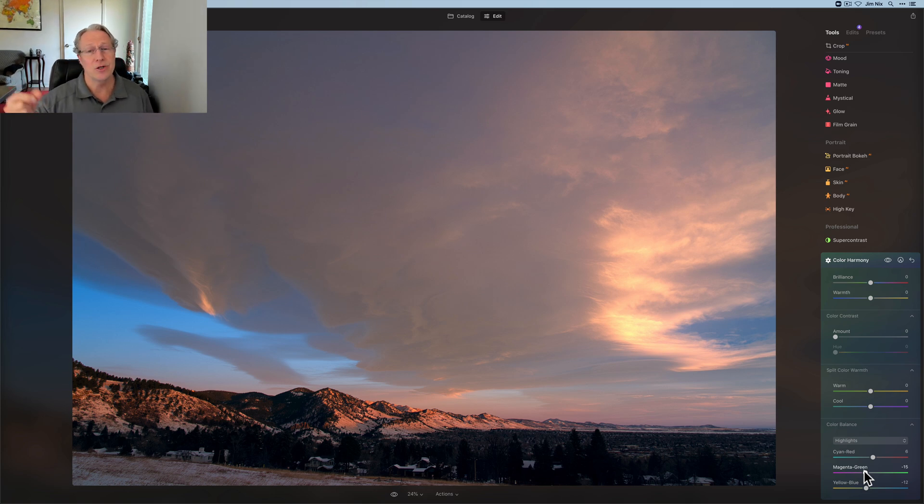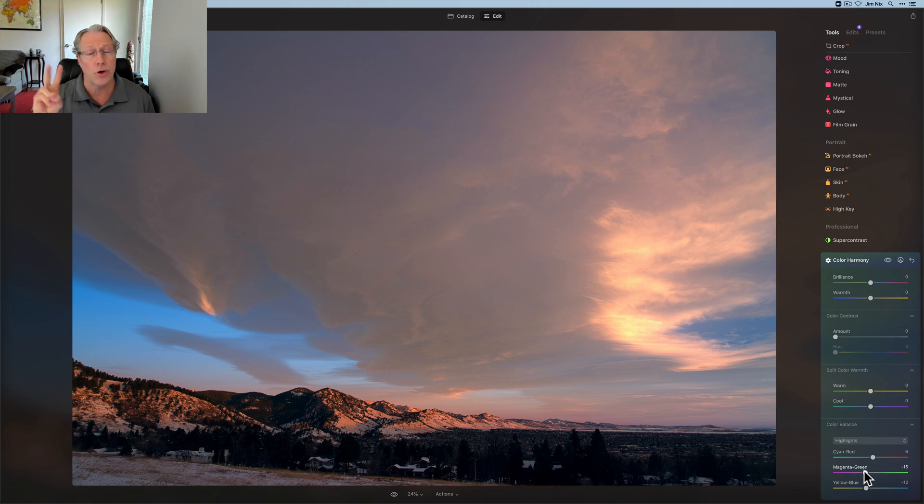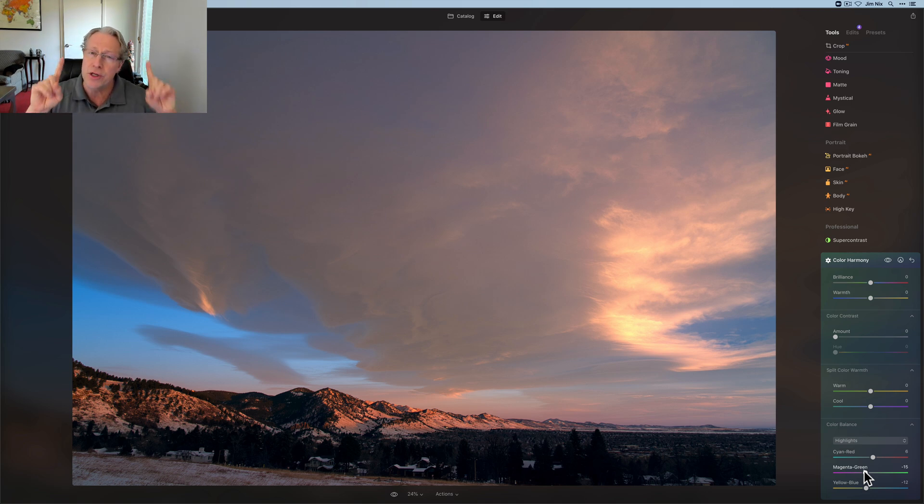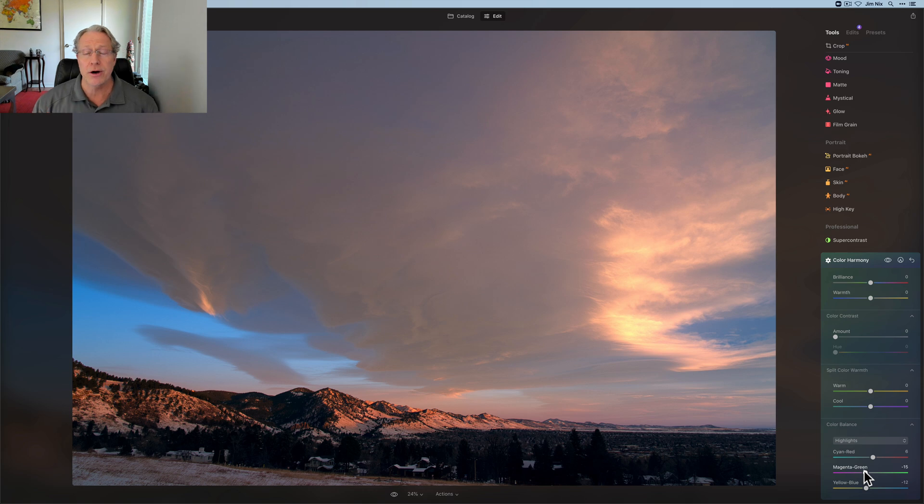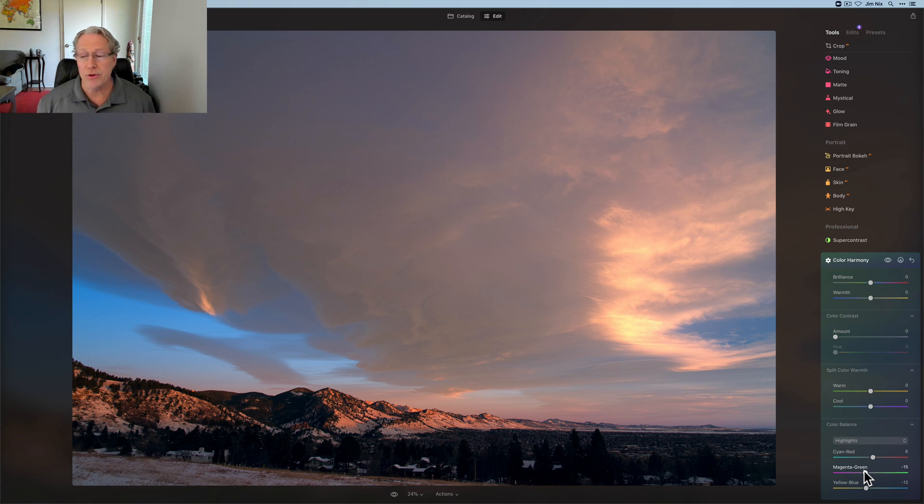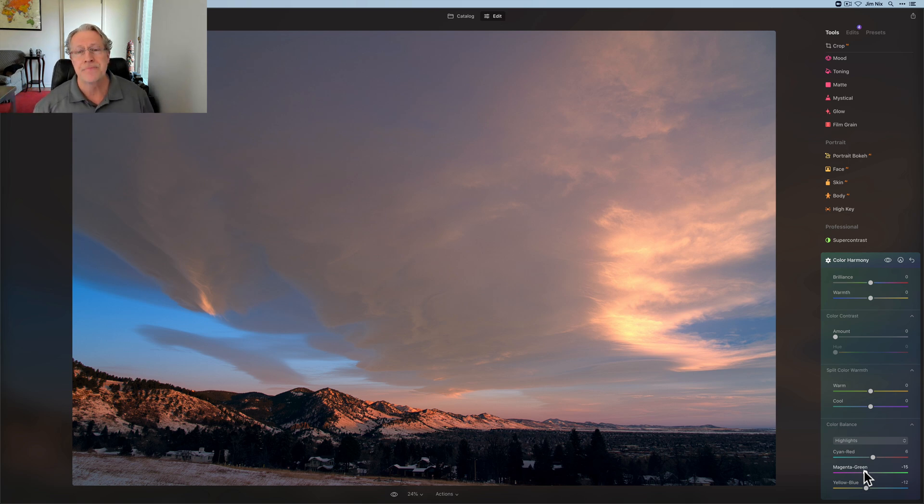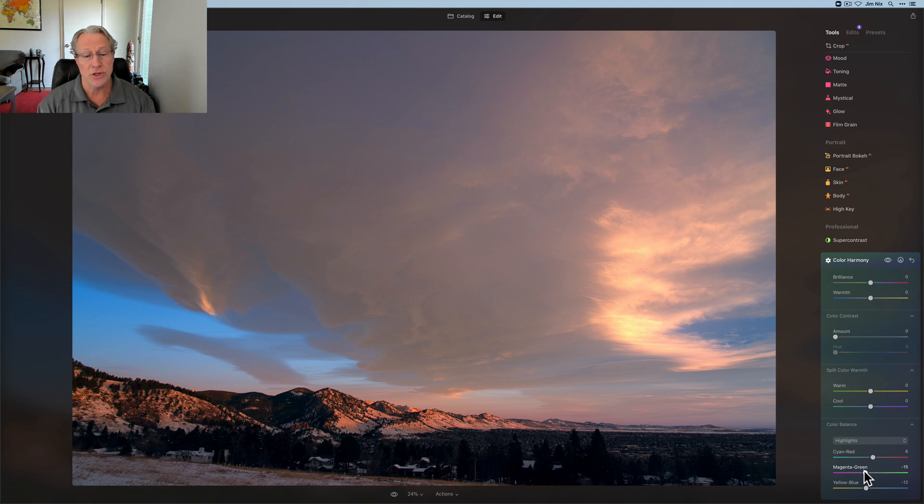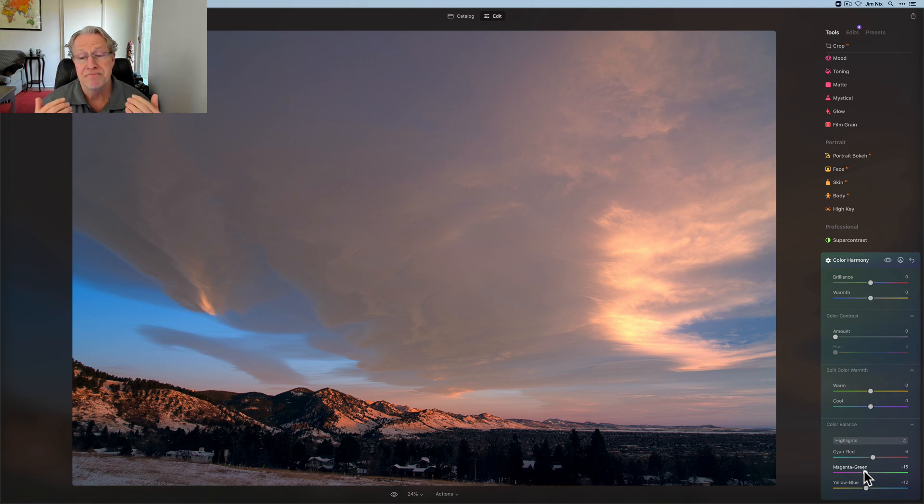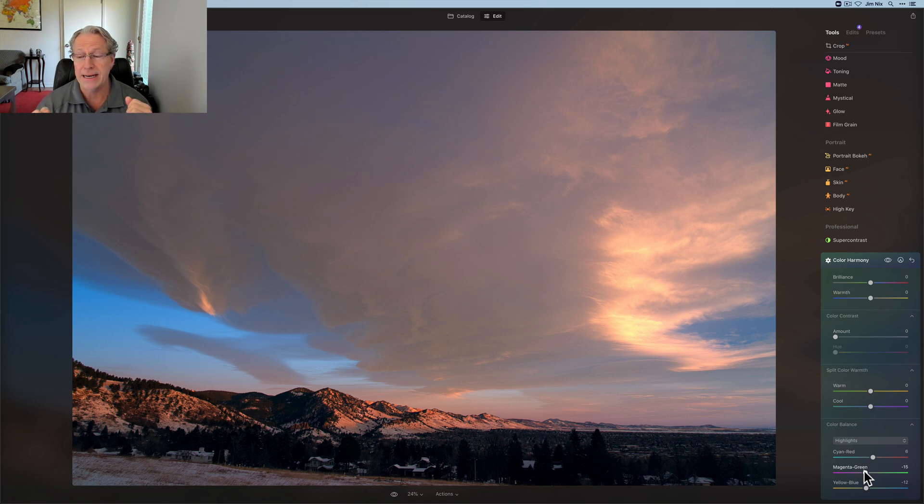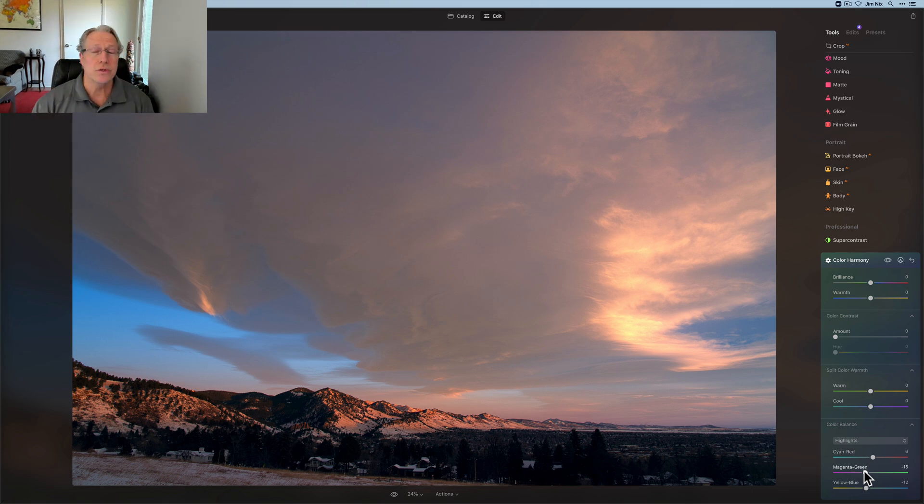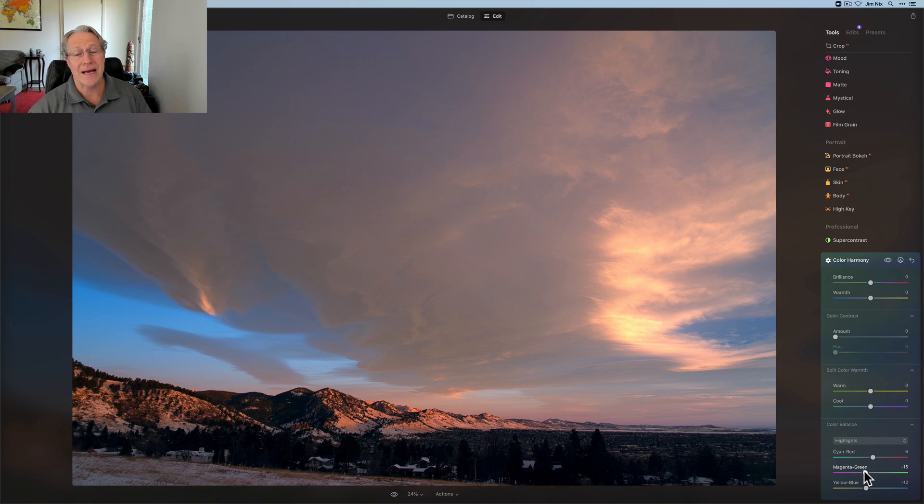And before that was super contrast, the two tools that are currently in the pro section. Now, if you're a user of previous versions of Luminar, you know that Dodge and Burn and also clone and stamp are in the pro tools, they're supposed to be coming in the future. But considering the situation in Ukraine, as you're all aware, and Skylum being based there, we're just going to be patient and wait because they're focusing on things that are obviously much more important right now.